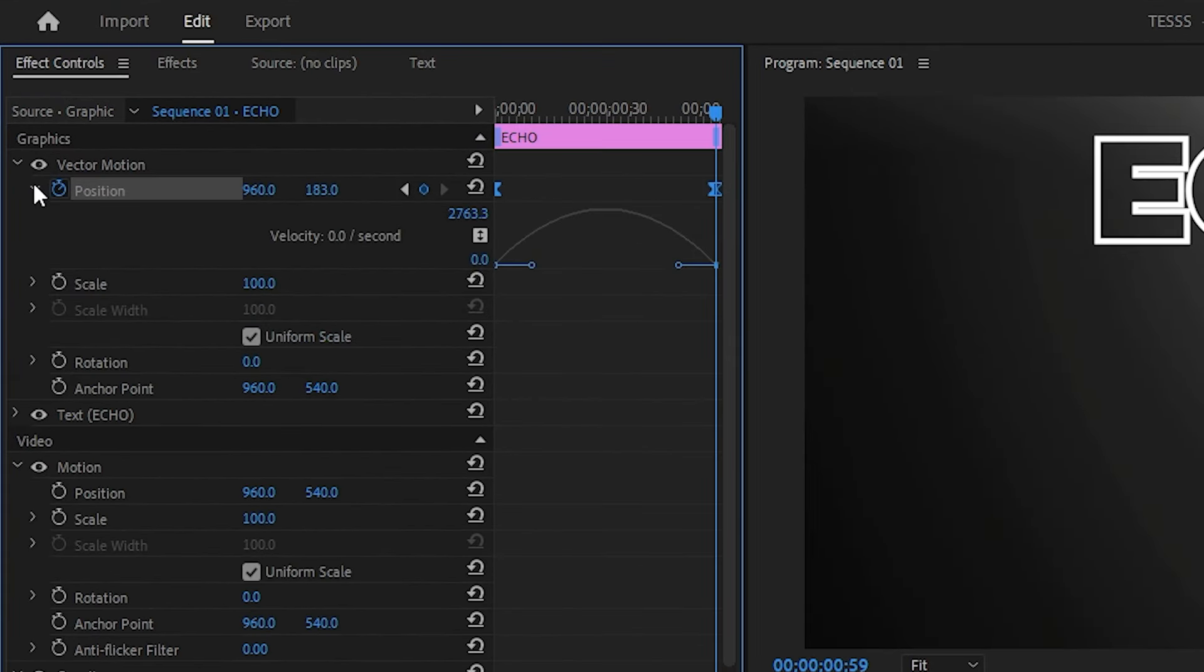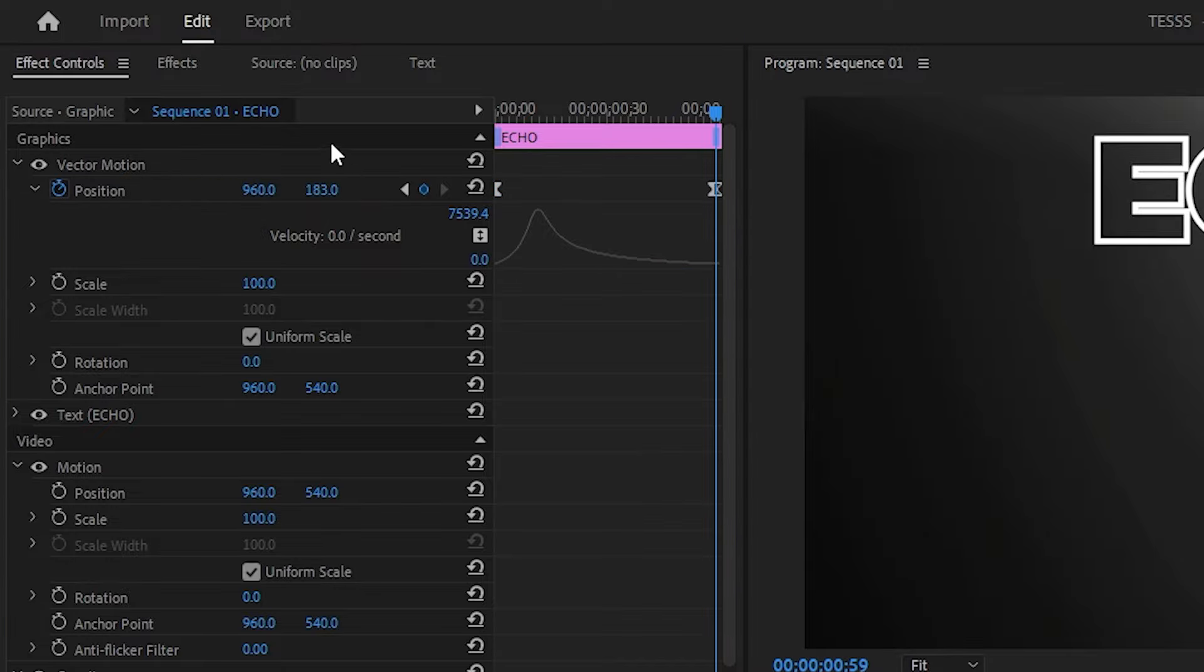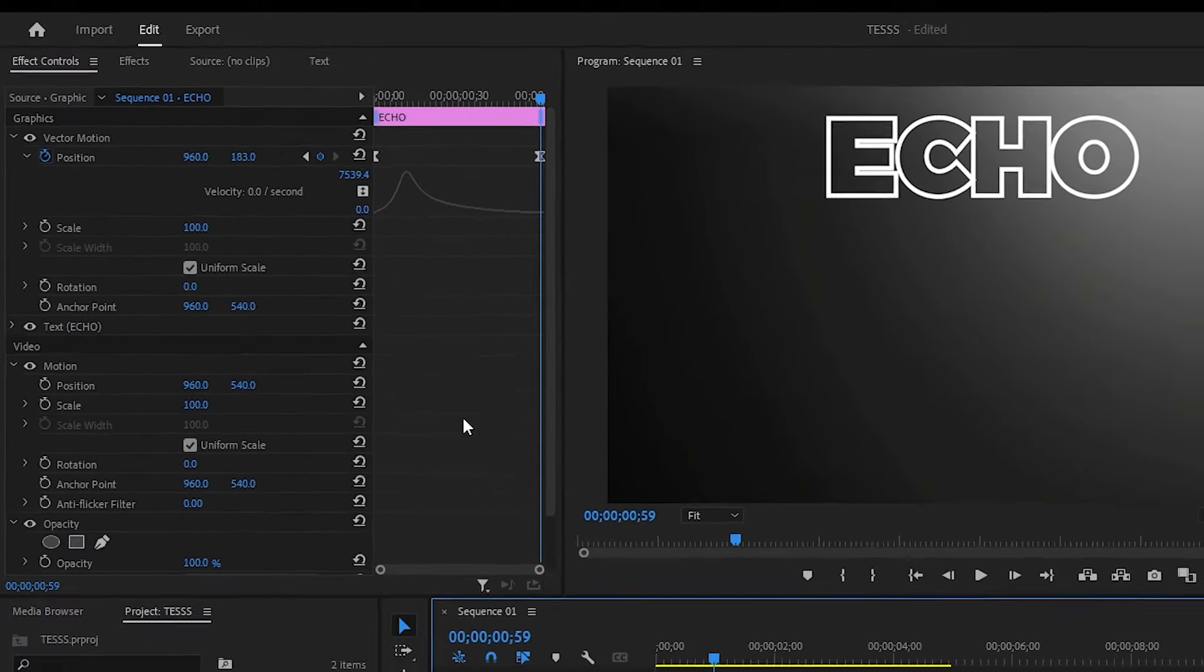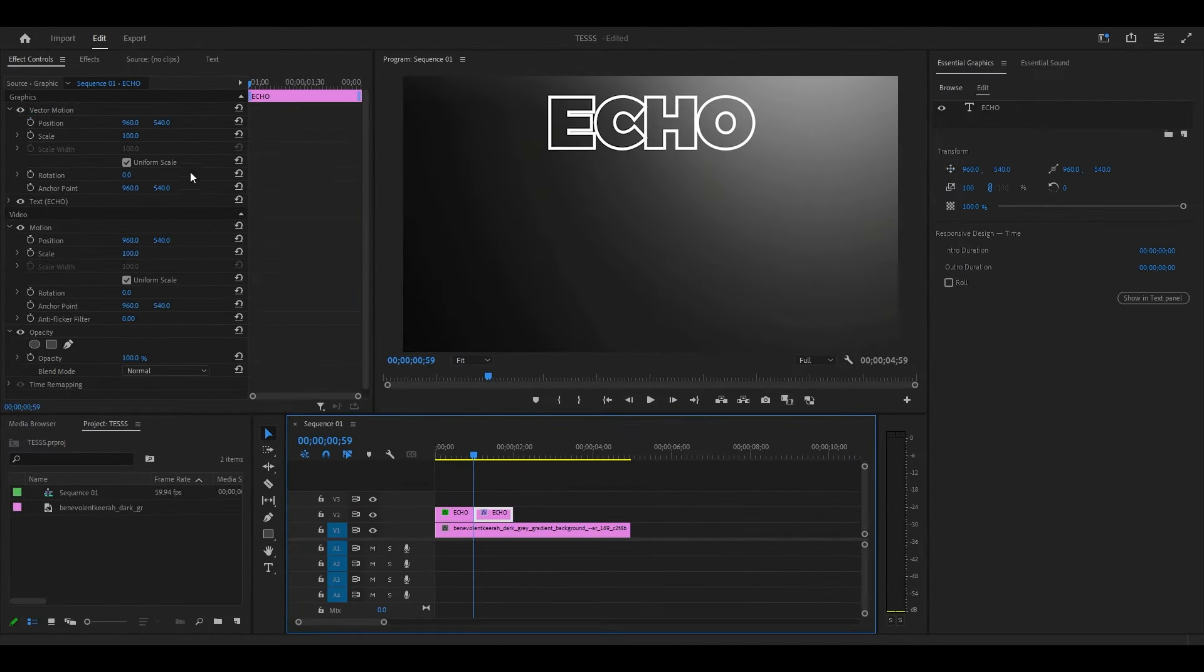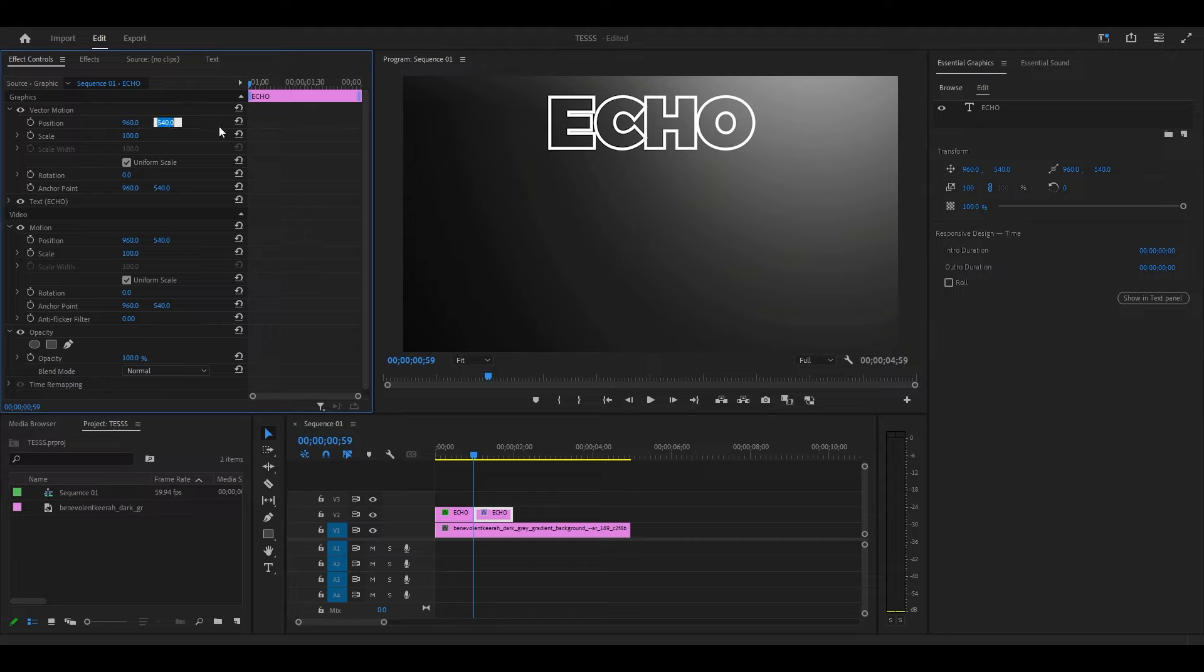Now expand Position and move this blue circle all the way to the left like this. Take note of the vertical value for this clip, now select the duplicate and change the vertical position to the same value as the other.